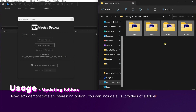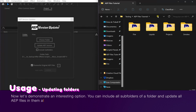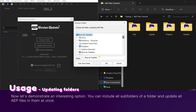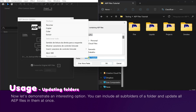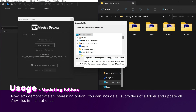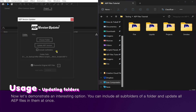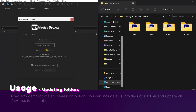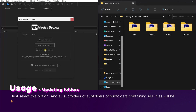Now let's demonstrate an interesting option. You can include all subfolders of a folder and update all AEP files in them at once. Just select this option, and all subfolders of subfolders of subfolders containing AEP files will be processed.